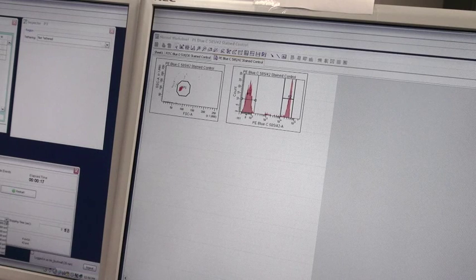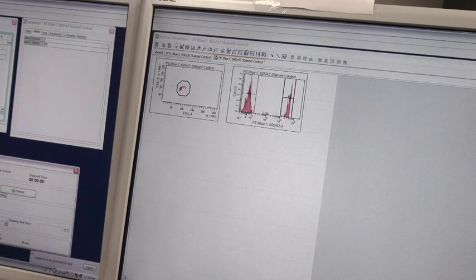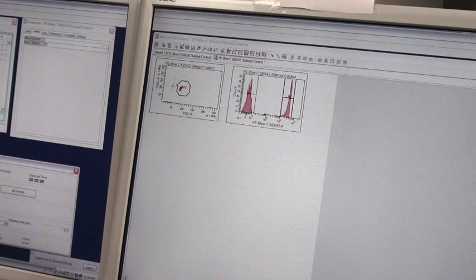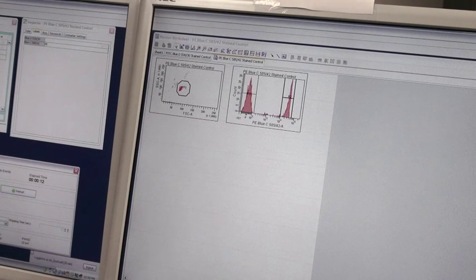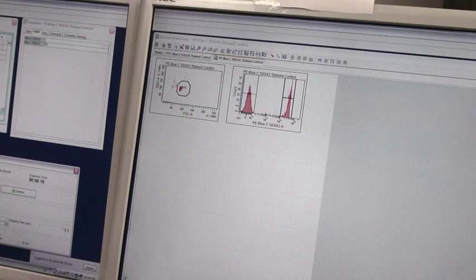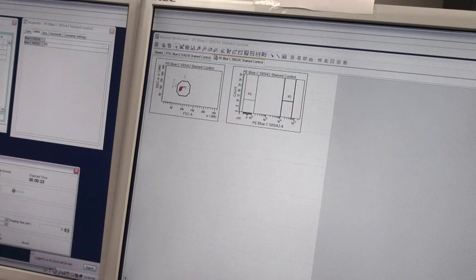Again, we will collect 10,000 total events, and once this is completed we will be able to compensate the sample correctly using the automatic logic that the software will run. This is in contrast to using the by-eye or matched median method that other instruments and people have been trained to use in the past.